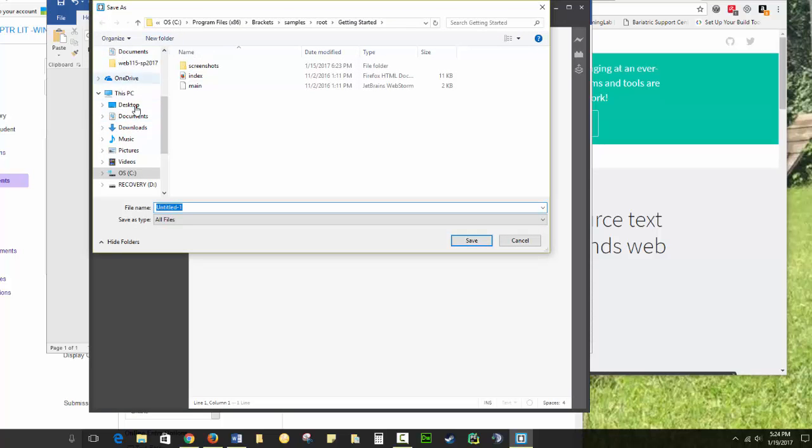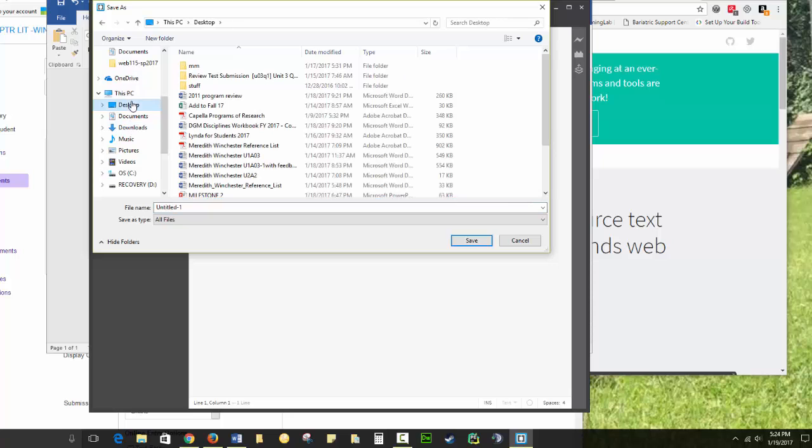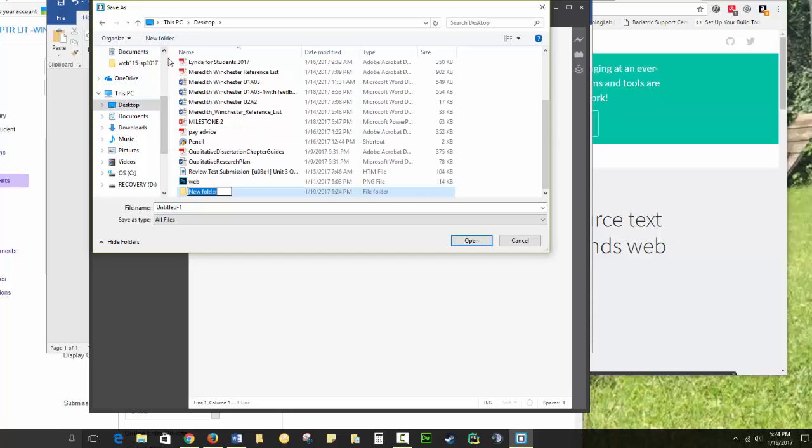You're going to make sure that you are somewhere that you can find your work. I'm just going to save mine to my desktop for right now. This is my home computer, and I'm going to choose New Folder and call it CDM110.